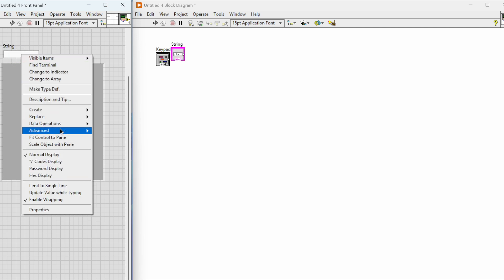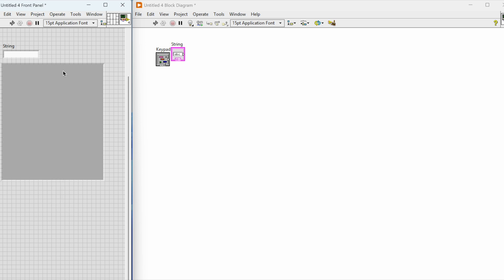At the moment you can see we are building the string indicator which is going to display the results.